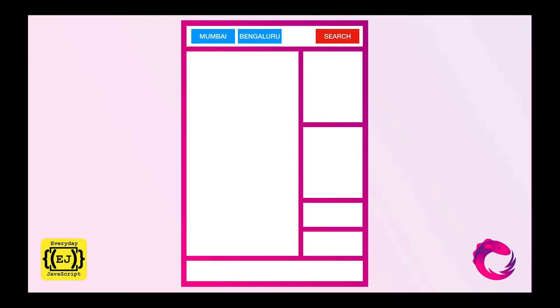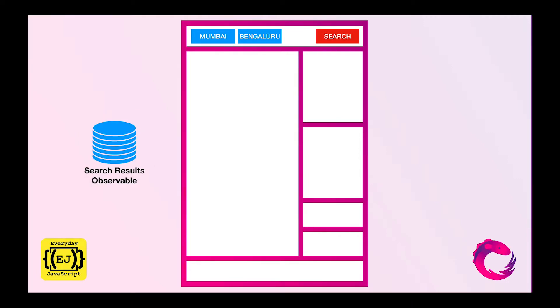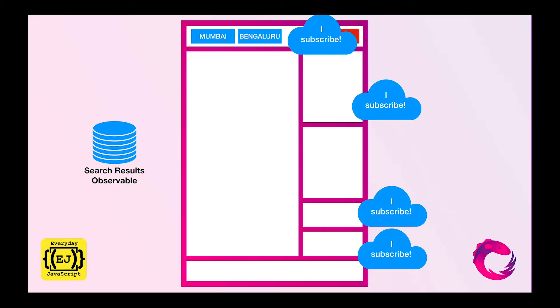Now we have a search results observable where all our search results will go and get stored into. And our components would say that I want to subscribe to the search results observable.